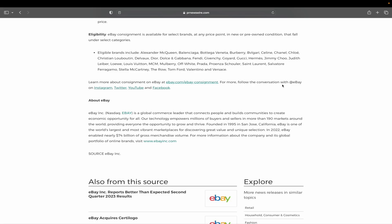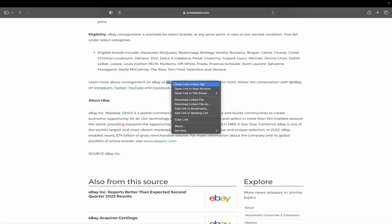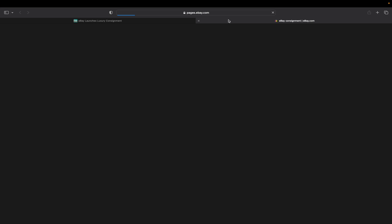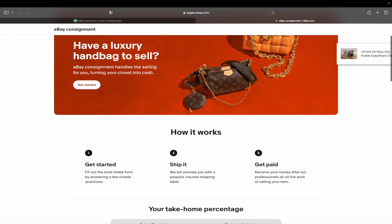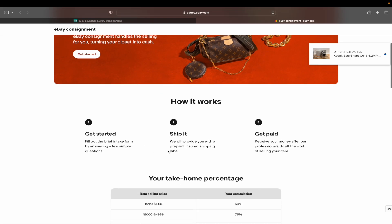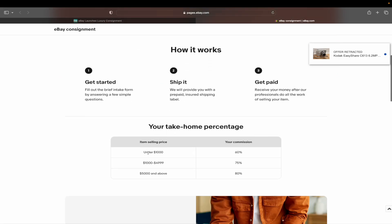And you can learn more about consignment at ebay.com slash ebay-consignment. For more, follow the conversation with eBay on Instagram, Twitter, YouTube, and Facebook. So if we click on that link they provide us at eBay consignment, you can actually have a luxury handbag to sell right here, and you can get started with the fill out the brief intake.